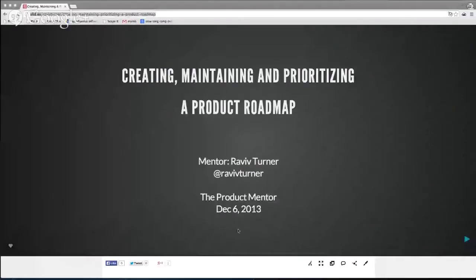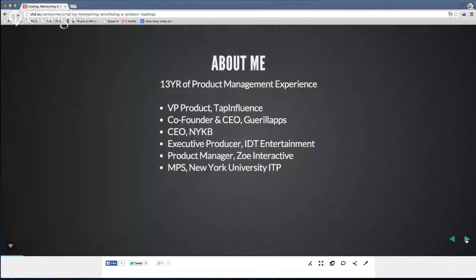Hey guys, thank you Jeremy, and thank you to the folks as part of the Product Mentor program. It's been a great program so far. The presentation for tonight is about creating, maintaining, and prioritizing the product roadmap. Just a little bit about myself — I've been doing product, mostly software products and product management, for the past several years. I'm currently VP of Product at Tap Influence.